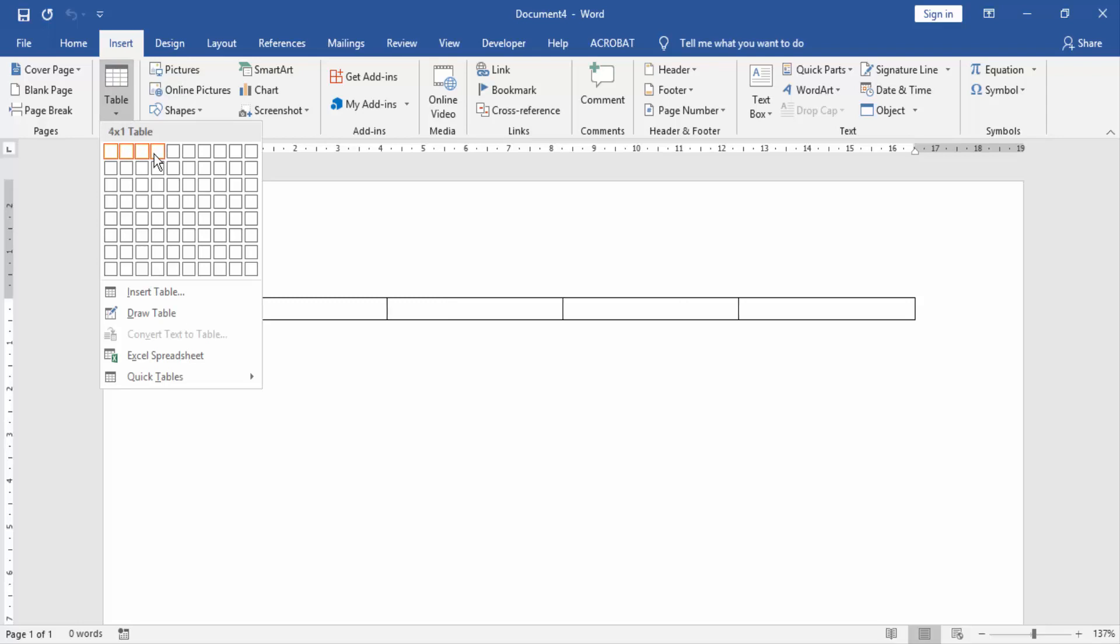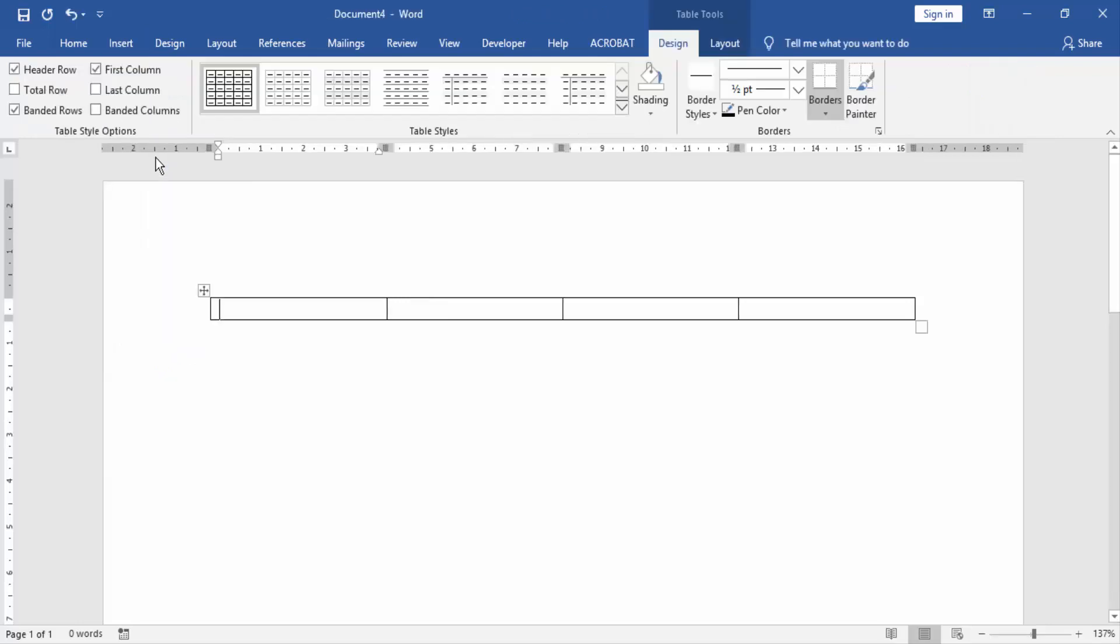4 columns and 1 row. Now we write something in this table.